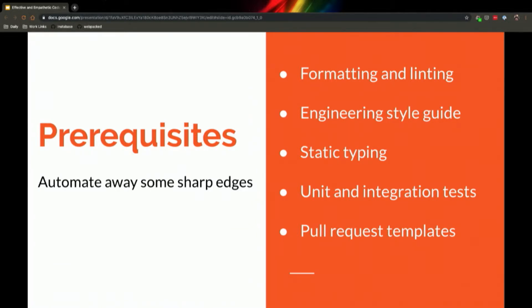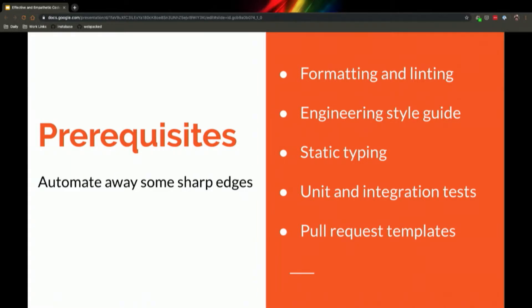And pull request templates. They remove a lot of the guesswork from developers on your team as to what we expect when we're submitting a pull request to someone. How do we test it? What's the ticket number? Are there screenshots? What does it actually do? All that is really helpful and can change from person to person. So if you template it away, it makes your life a lot easier.